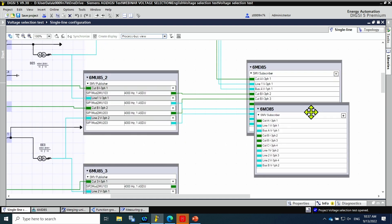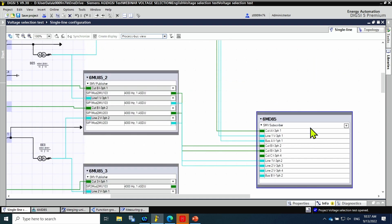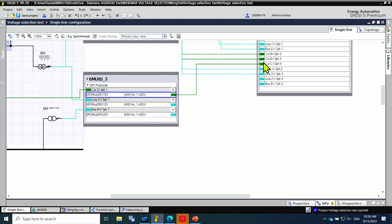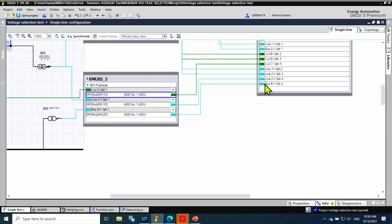Now the last merging unit. First, the connection of the currents, always from the merging unit to the subscriber side, and then the voltages from line 2 and the bus bar voltage from bus bar B. This complex configuration was done in a very efficient and faster way.